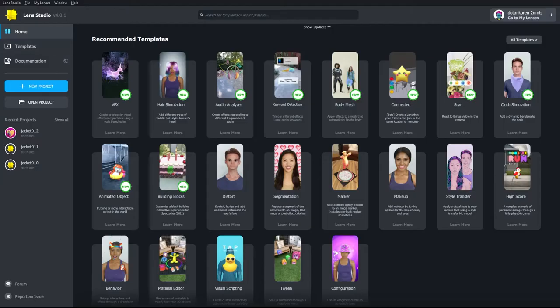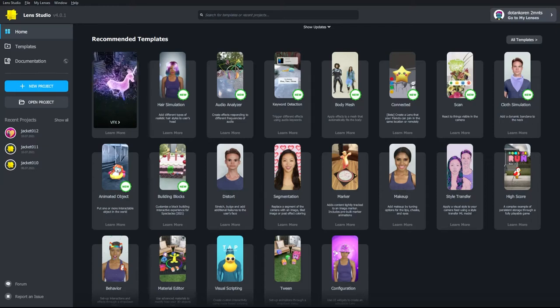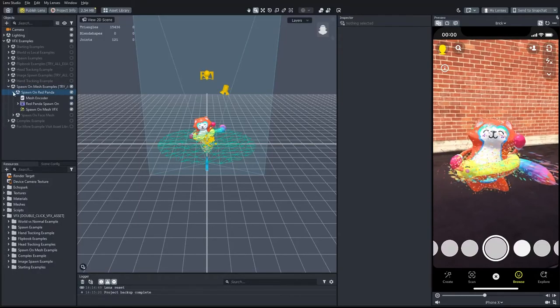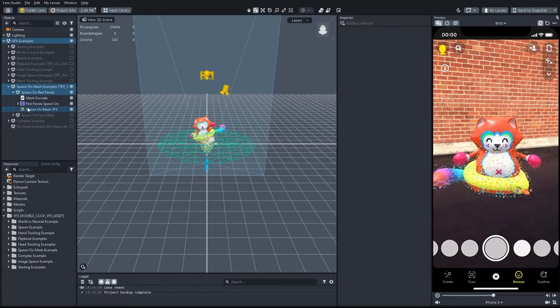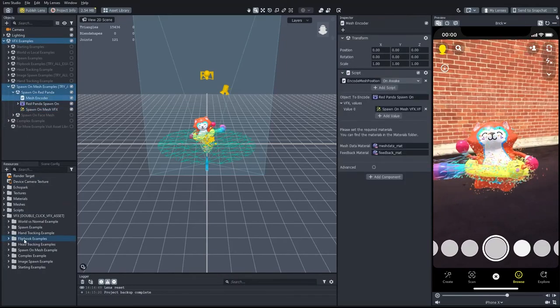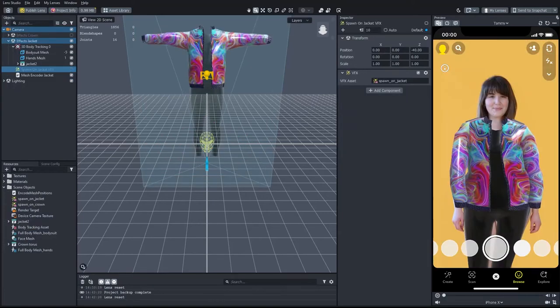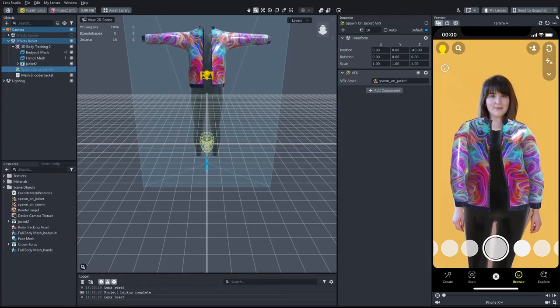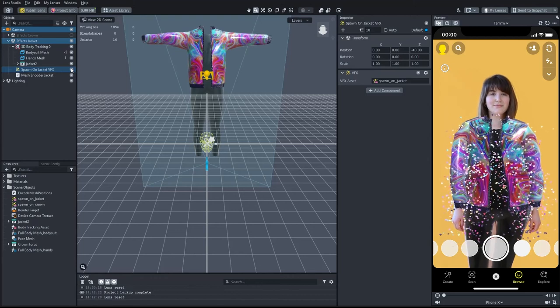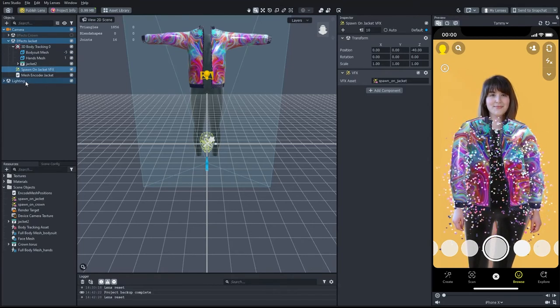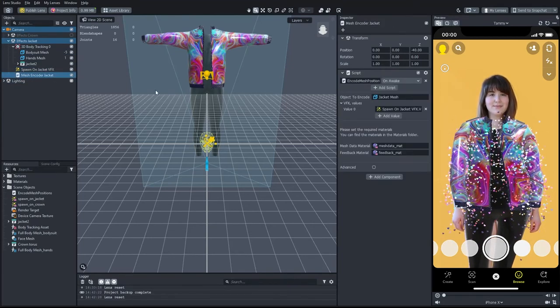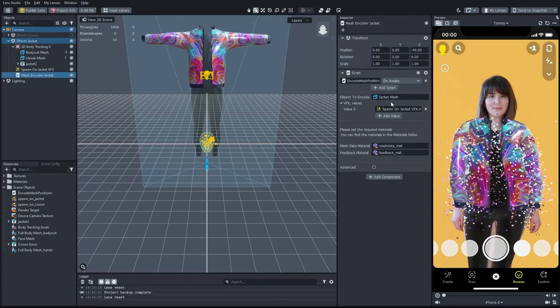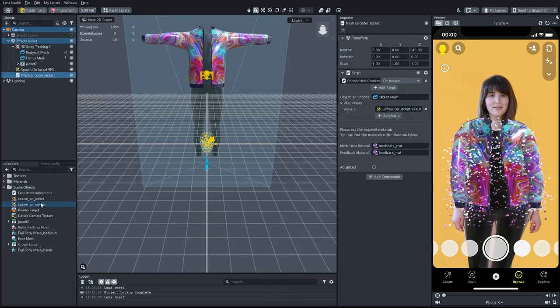The VFX graph that I used for the jacket is based on the VFX template that comes with Lens Studio 4. I used the spawn on mesh example and customized it for my jacket. In the mesh encoder script, I defined the jacket as the VFX emitter mesh. In the spawn on mesh VFX script, I selected the jacket base color bitmap.